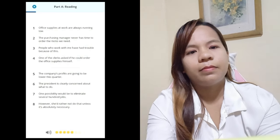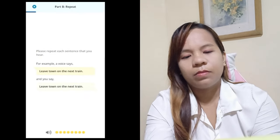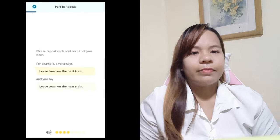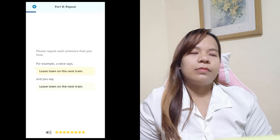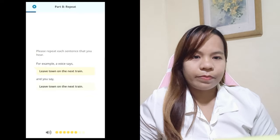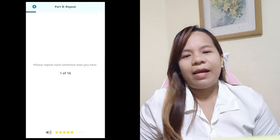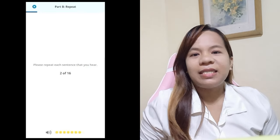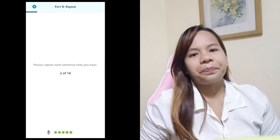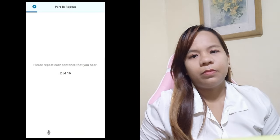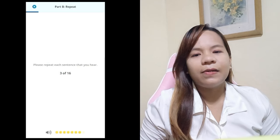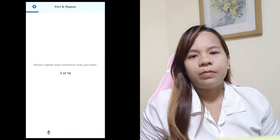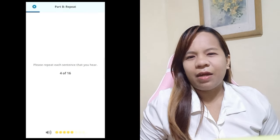Part B: Repeat. Please repeat each sentence that you hear. For example, a voice says: leave town on the next train. And you say: leave town on the next train. I came across this letter today. Could you please explain your last statement? Please keep quiet during the performance. Instead of sitting here, we should do something.